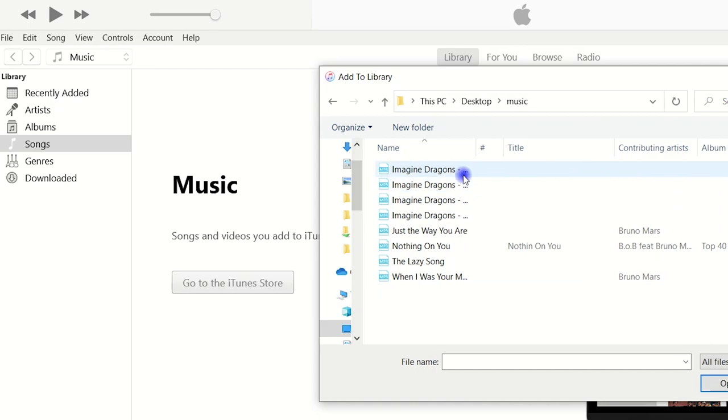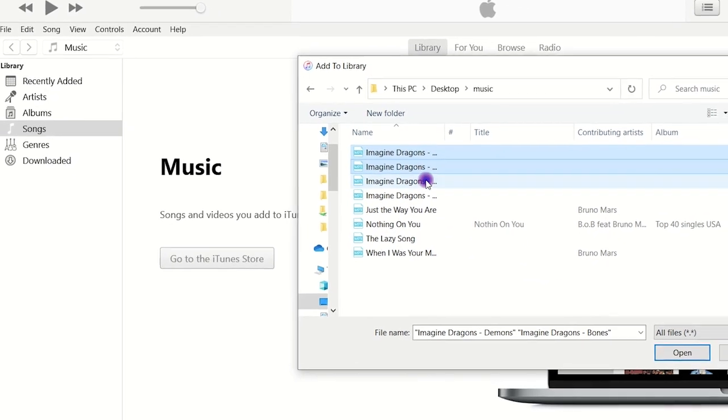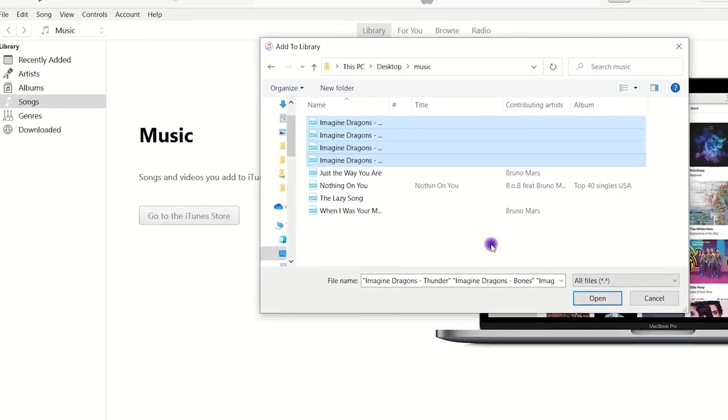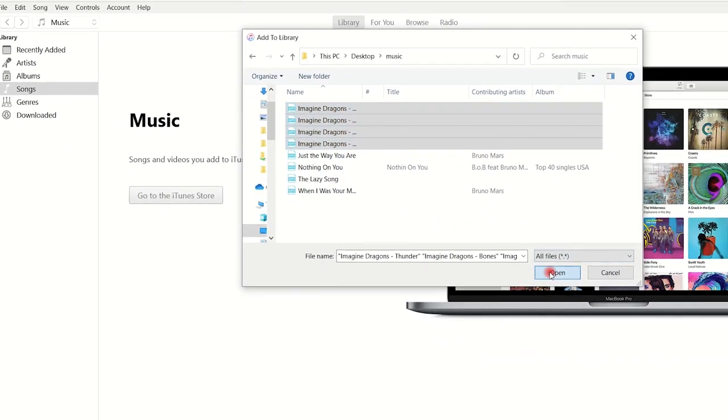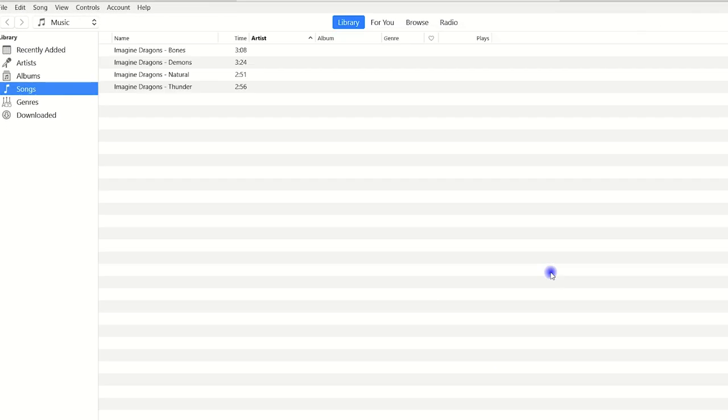So now just select what music songs you want to transfer to your new iPhone. Then all your selected songs will be added to iTunes and they will be stored in the music library just like this. Alright, you can now sync these songs from iTunes to your iPhone 14.